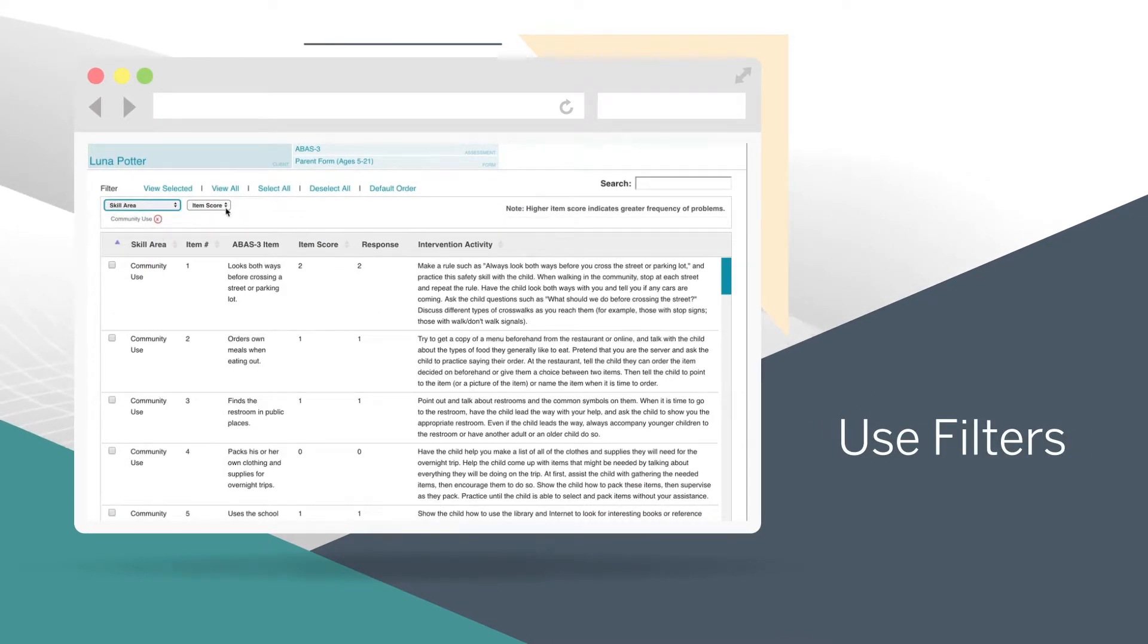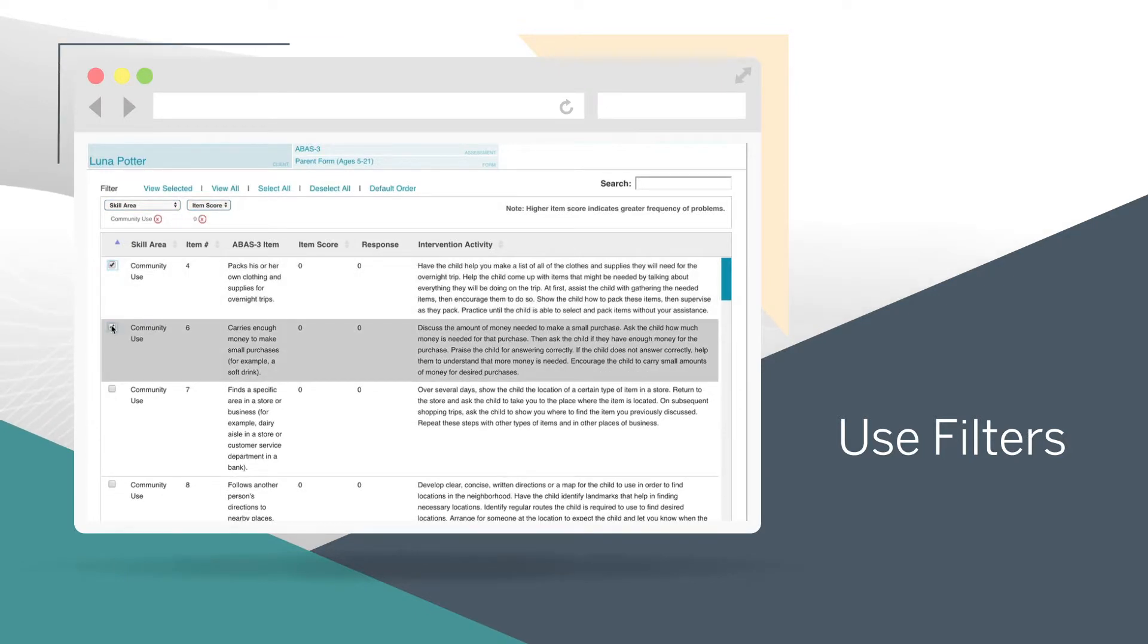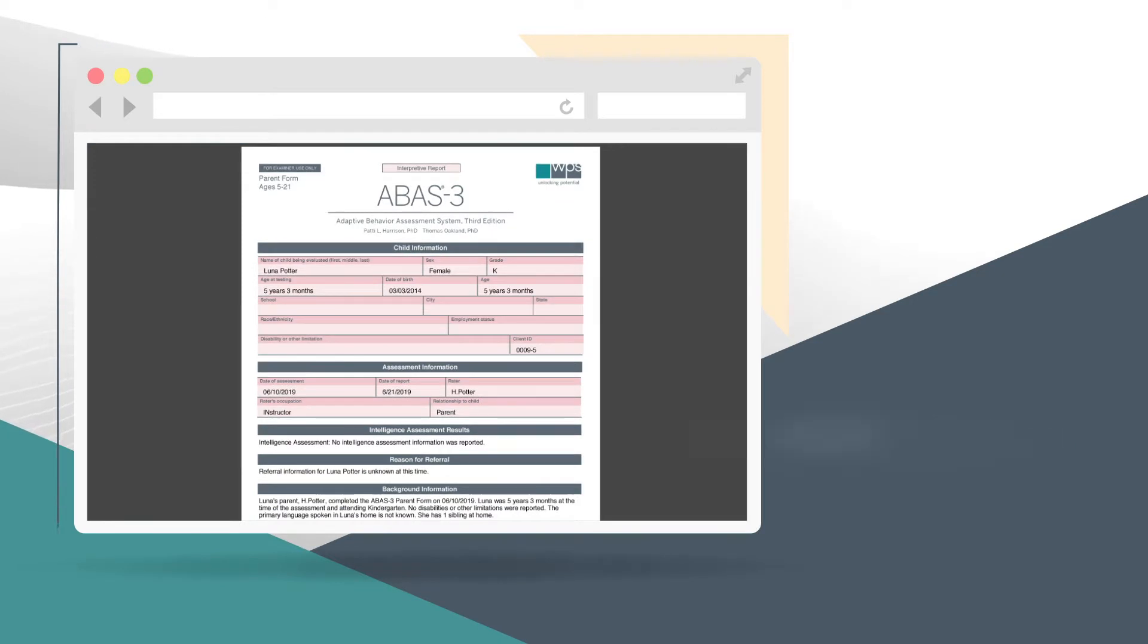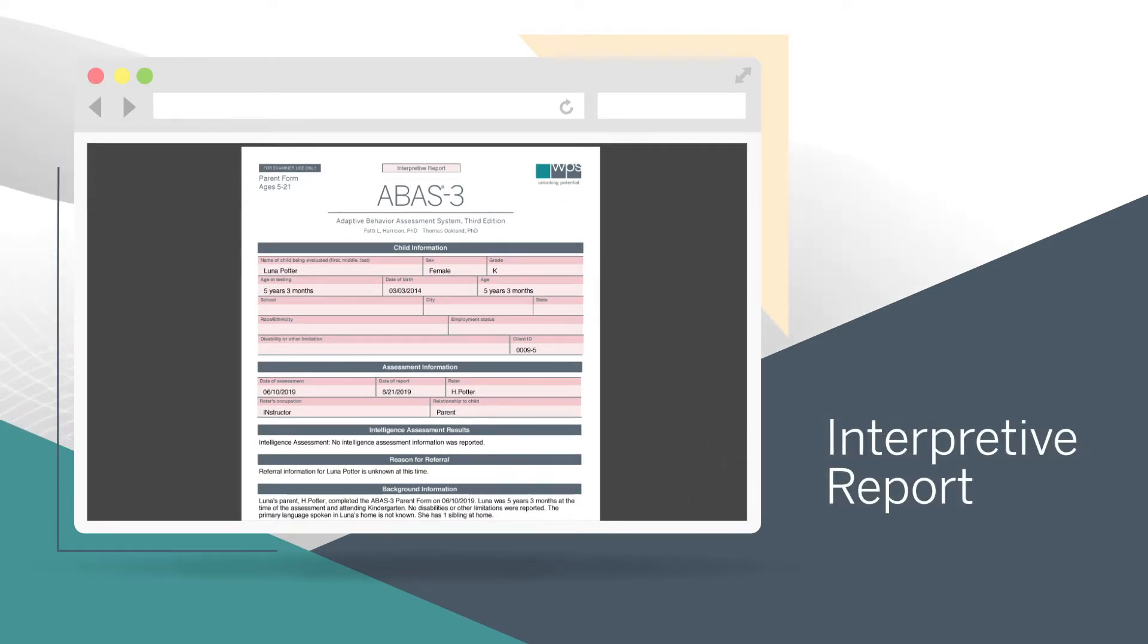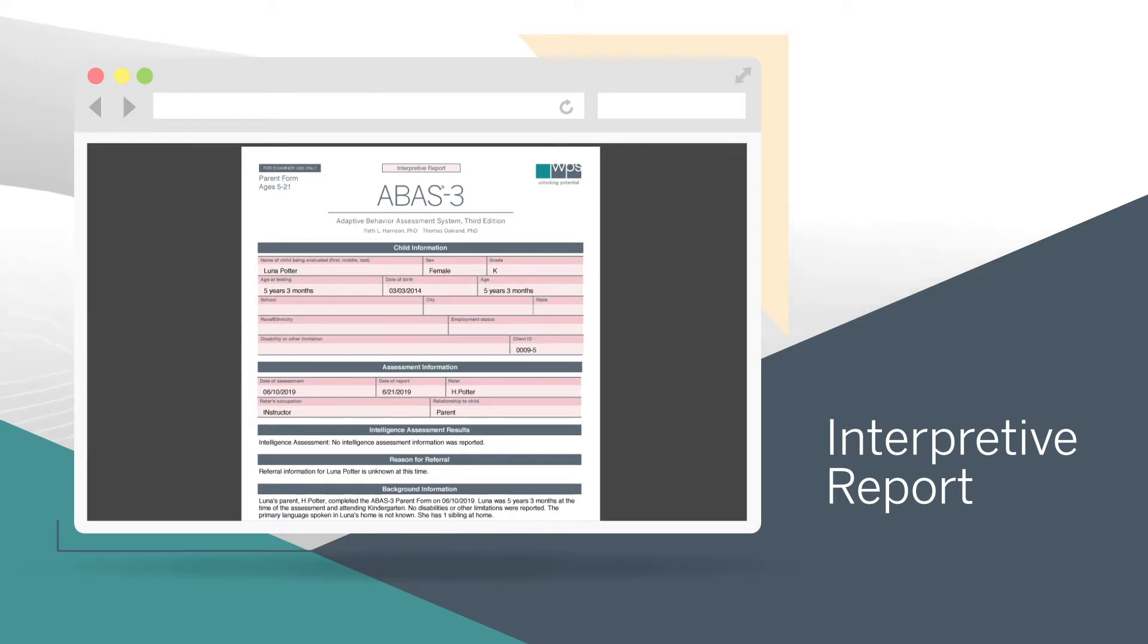As an unlimited feature, you can create as many intervention reports from your scored form as you need. Some products include additional report types, such as interpretive reports. You can also export data for further analysis.